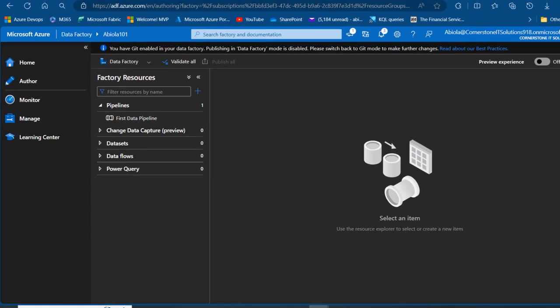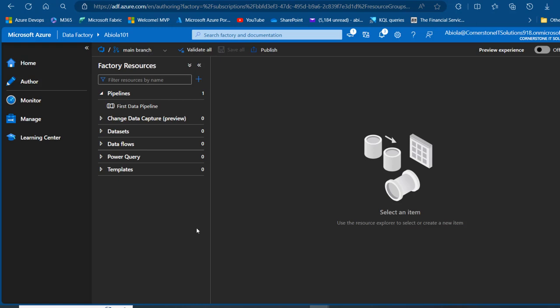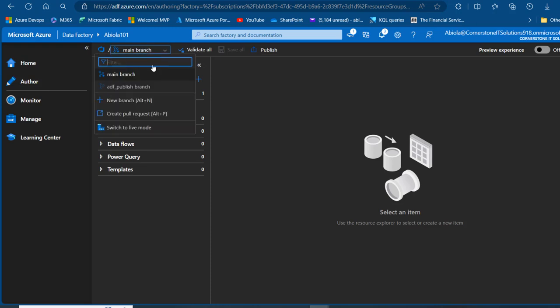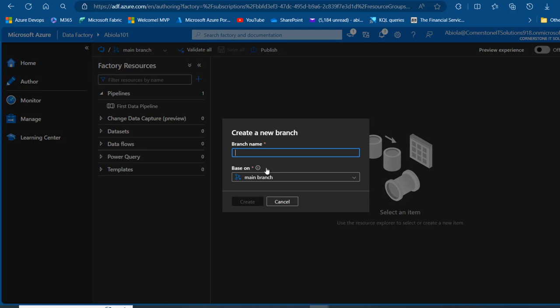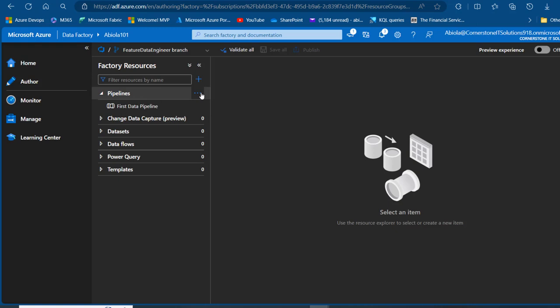Back in Azure Data Factory, I'm in the main branch. Now consider a scenario where a data engineer is tasked with moving data from Google Cloud Storage to an Azure Storage account using Azure Data Factory. We can create a new branch for that data engineer. I'll click the branch dropdown, select 'New Branch', base it on main, name it 'feature-data-engineer', and click Create.